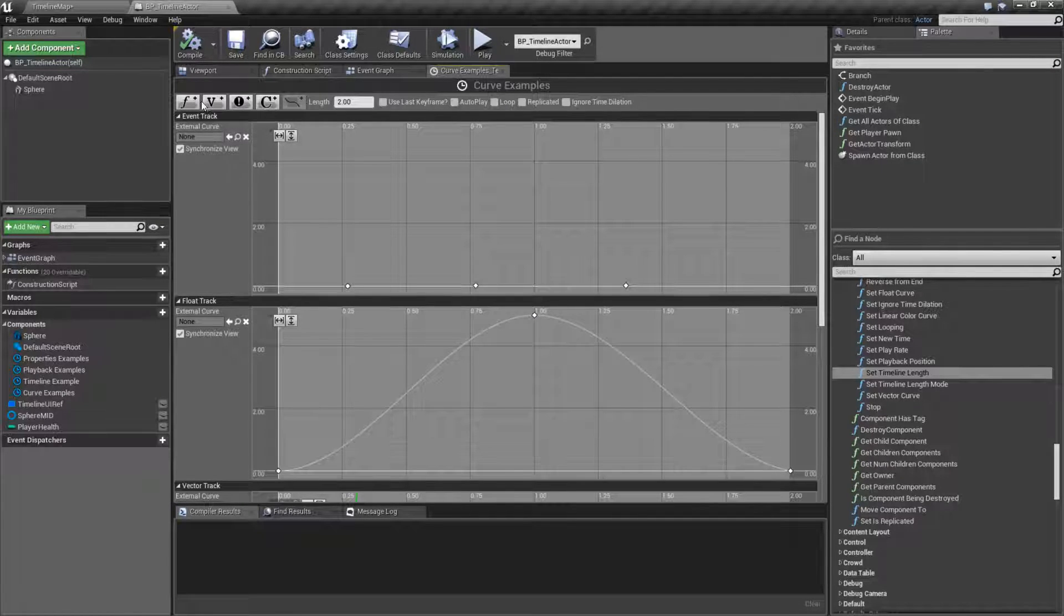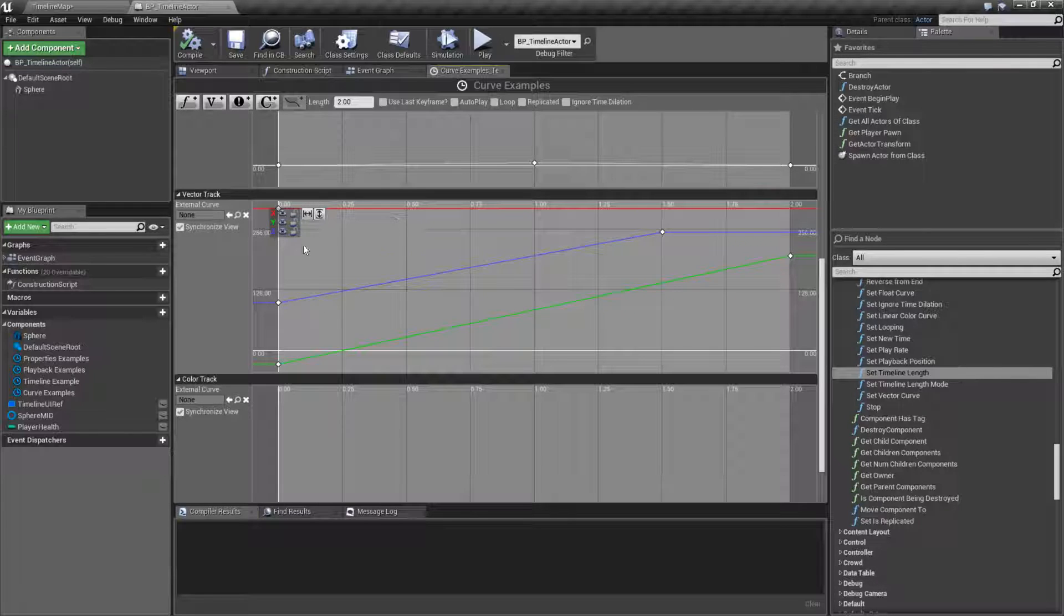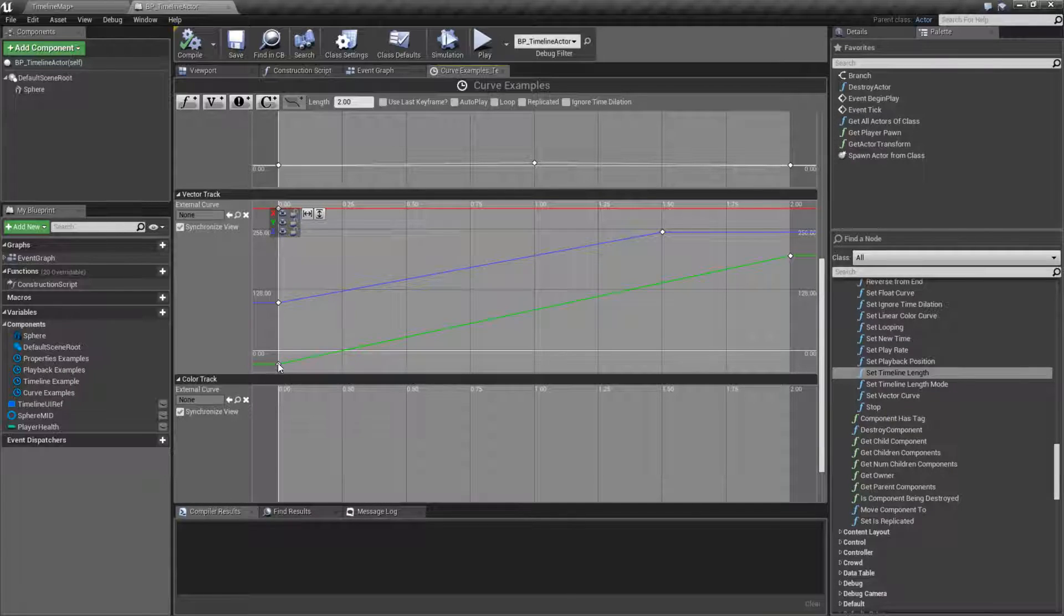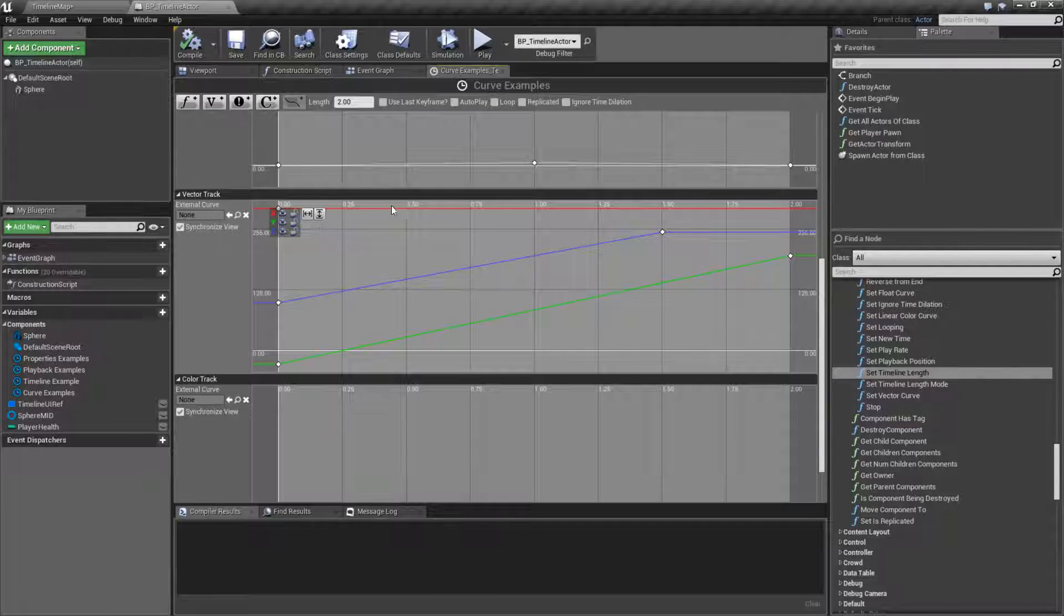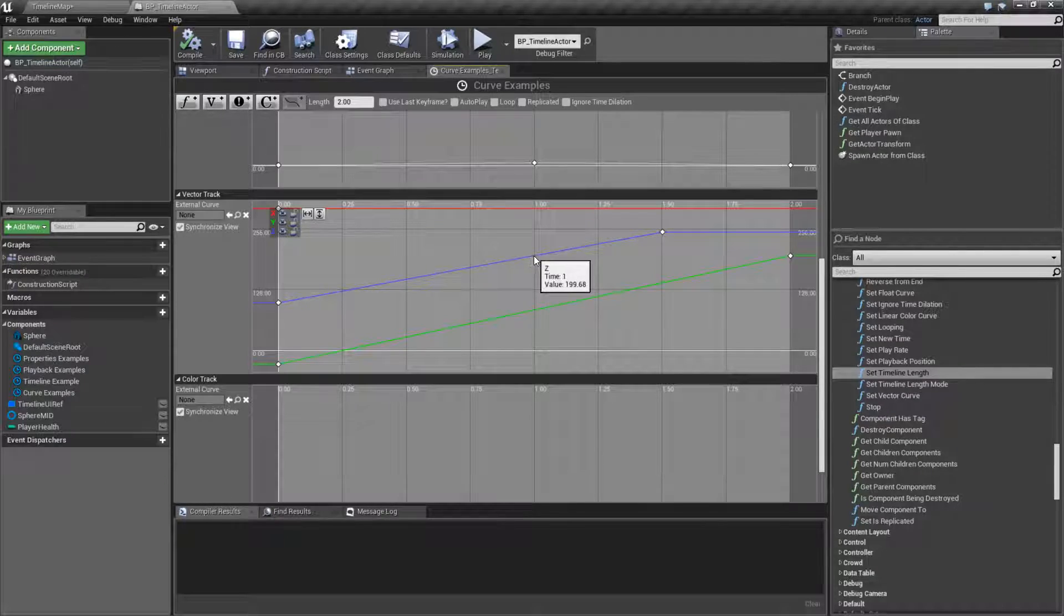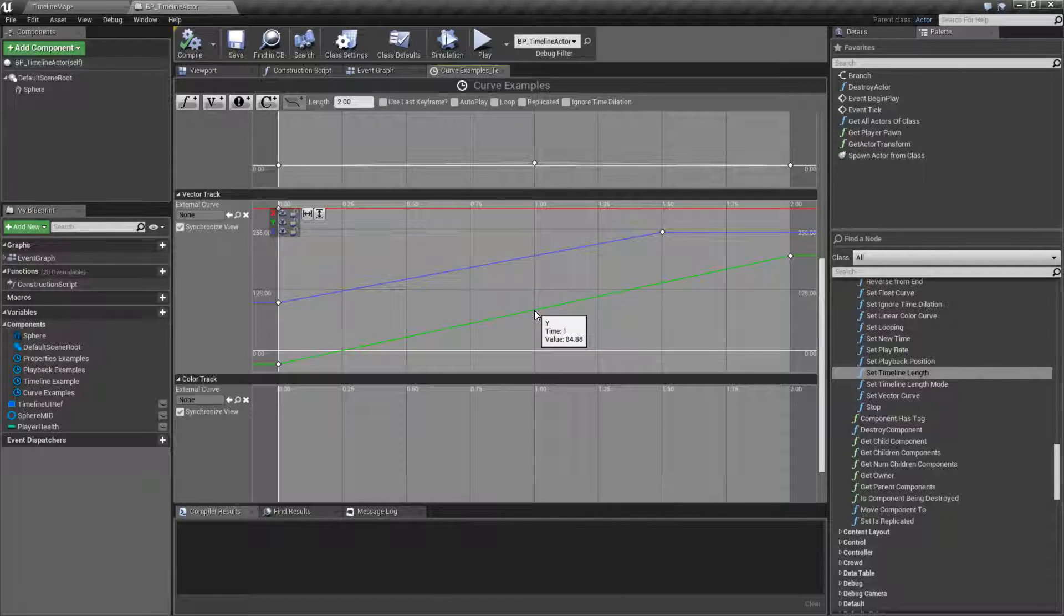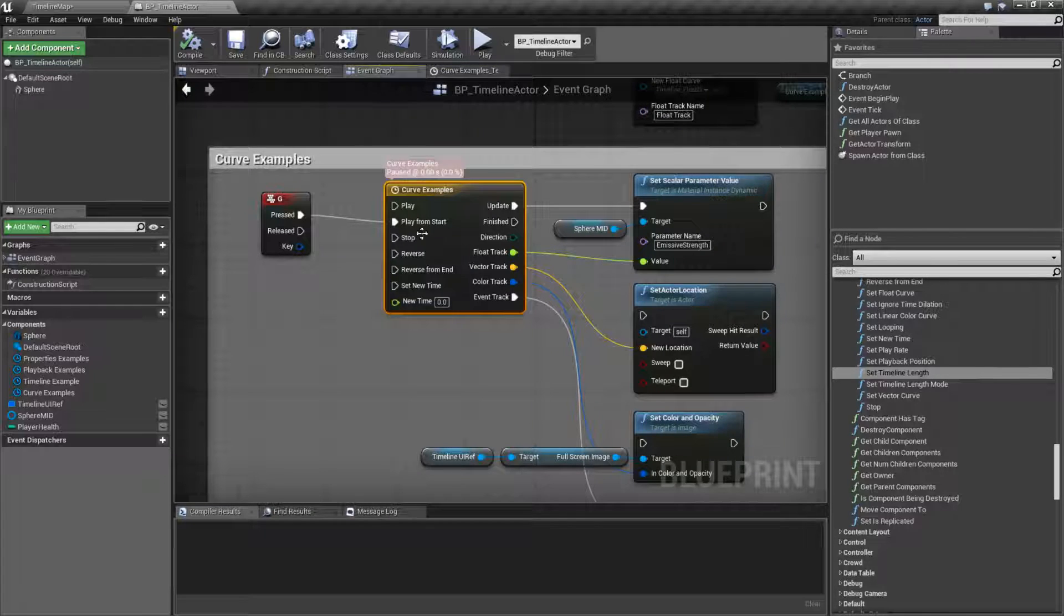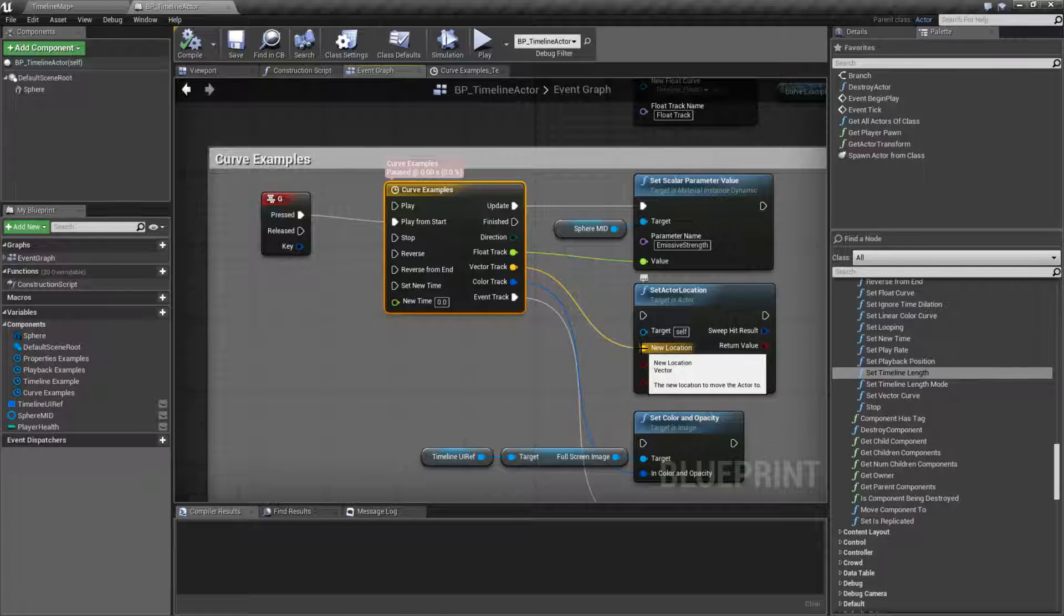We have a vector track. A vector track is three different points of data over time. So in this case, I have an x, a y, and a z value that start here, proceed to different values and different key points, and then the output at each time will give me those results. So at one second, I'm going to get back this for an x, this for a y, and this for a z. And if we're looking at our outputs, it gives us out a vector. Remember vectors, three float values.